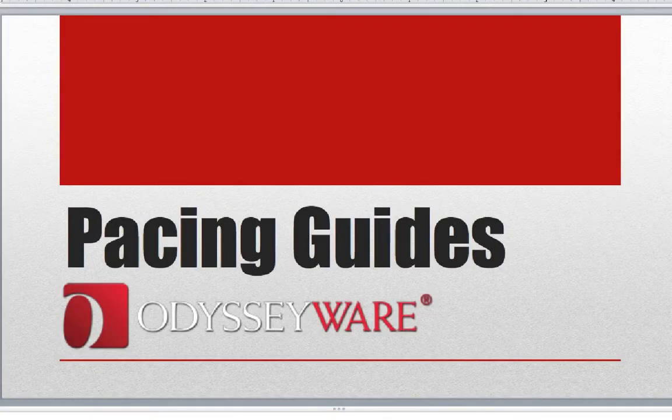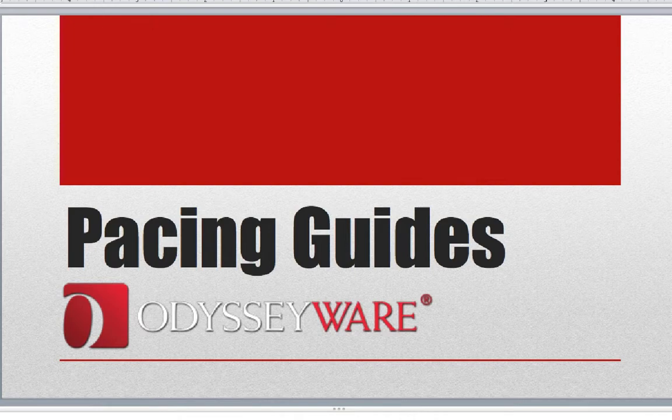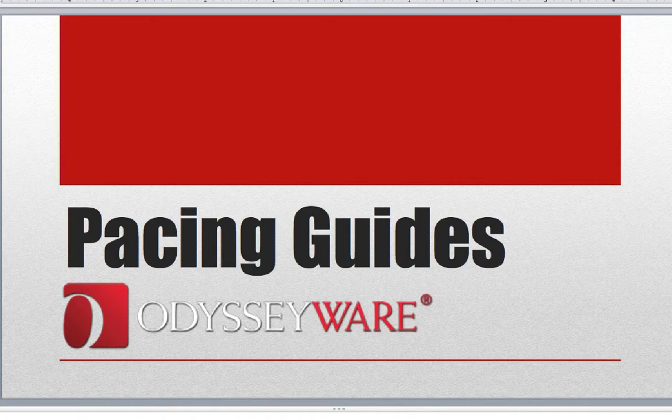Hi, I'm Michael Wood. Today we're going to be talking about how to create pacing guides using the Odysseyware Learning Management System.